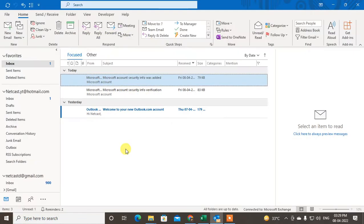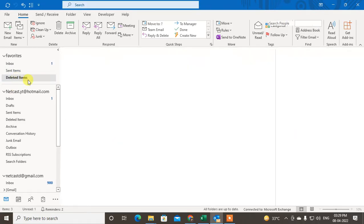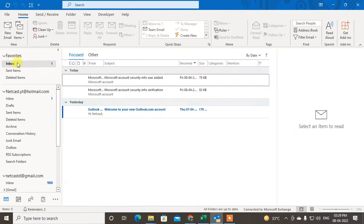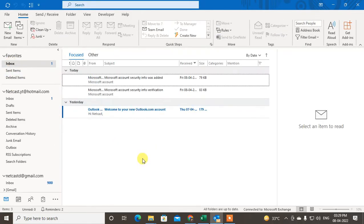If your emails are missing, maybe you deleted them by mistake or deleted them from delete items by mistake, I will show you how to recover them or how to search for your missing emails. There are two steps you have to follow.